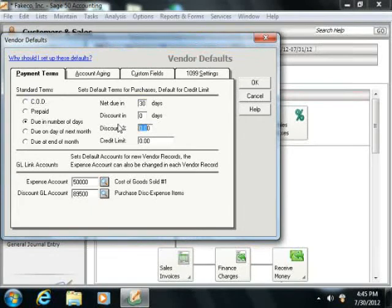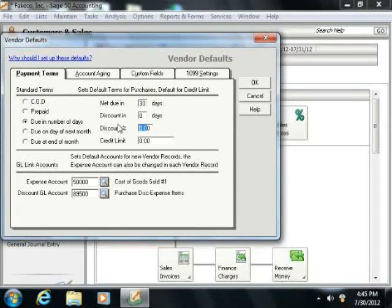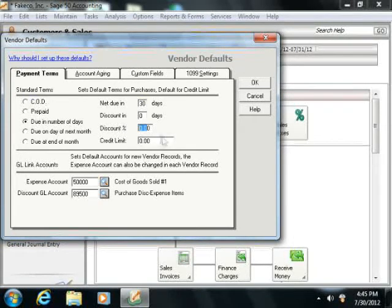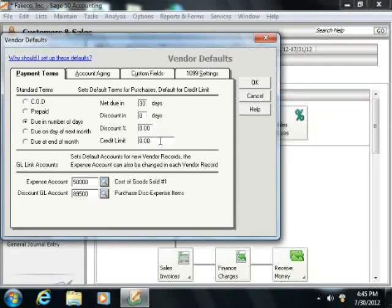Specifying these terms allows you to set what are then referred to as the standard terms most frequently assigned to you by your vendors. Once again, you will be able to change these on a per-vendor basis as needed.